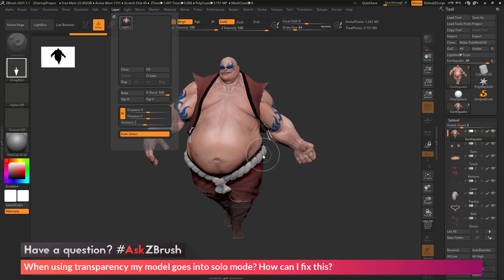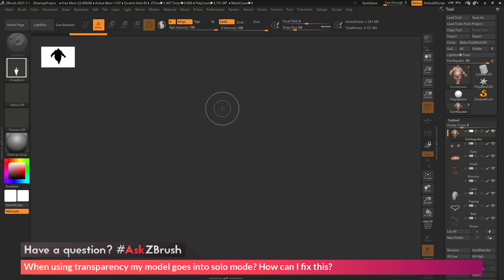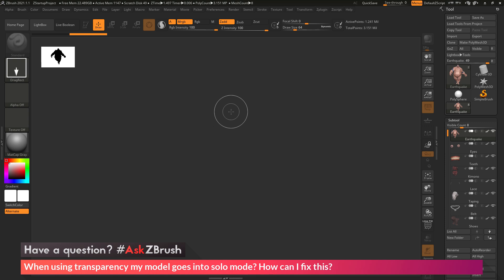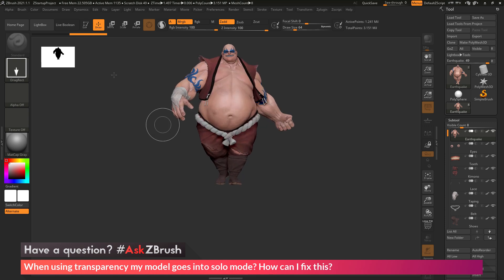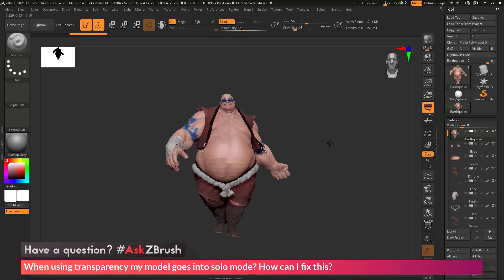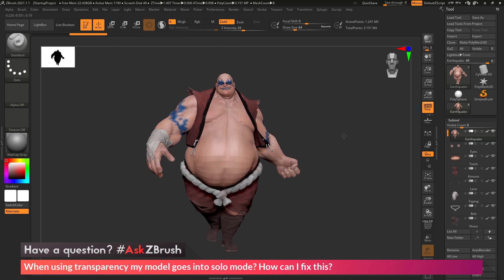After we click delete, we're going to be in 2.5D mode. So we want to press Ctrl+N on our keyboard to clear out our 2.5D canvas. Then we simply want to redraw our model on our scene and come back up here and go into edit mode. Now we have the earthquake model back to normal.